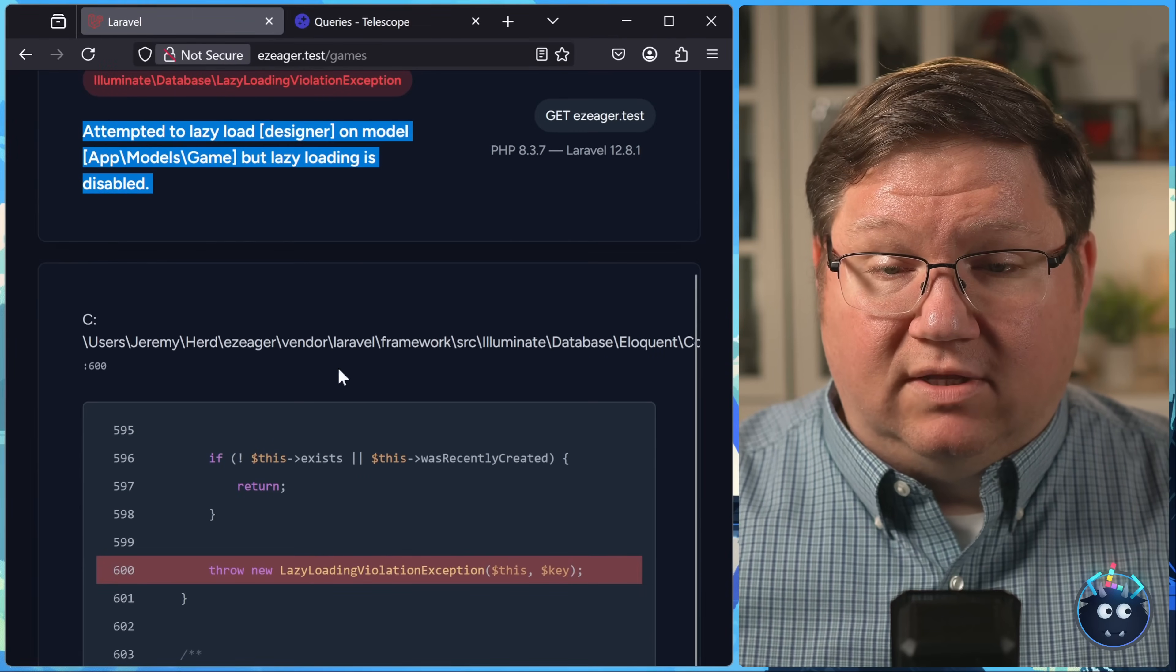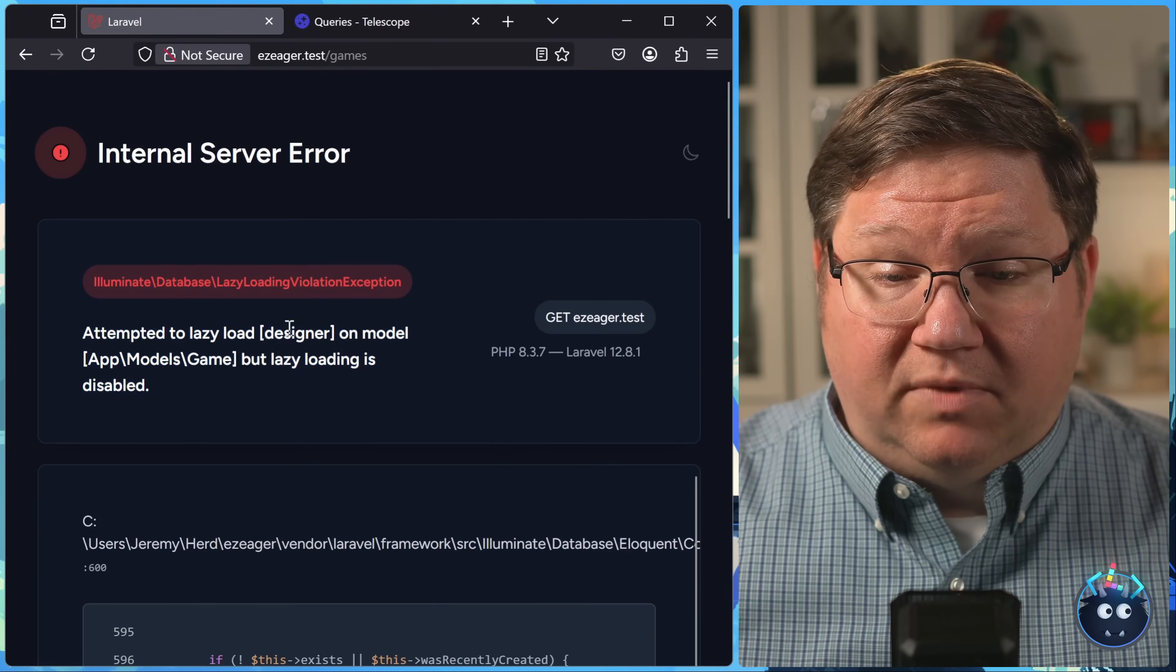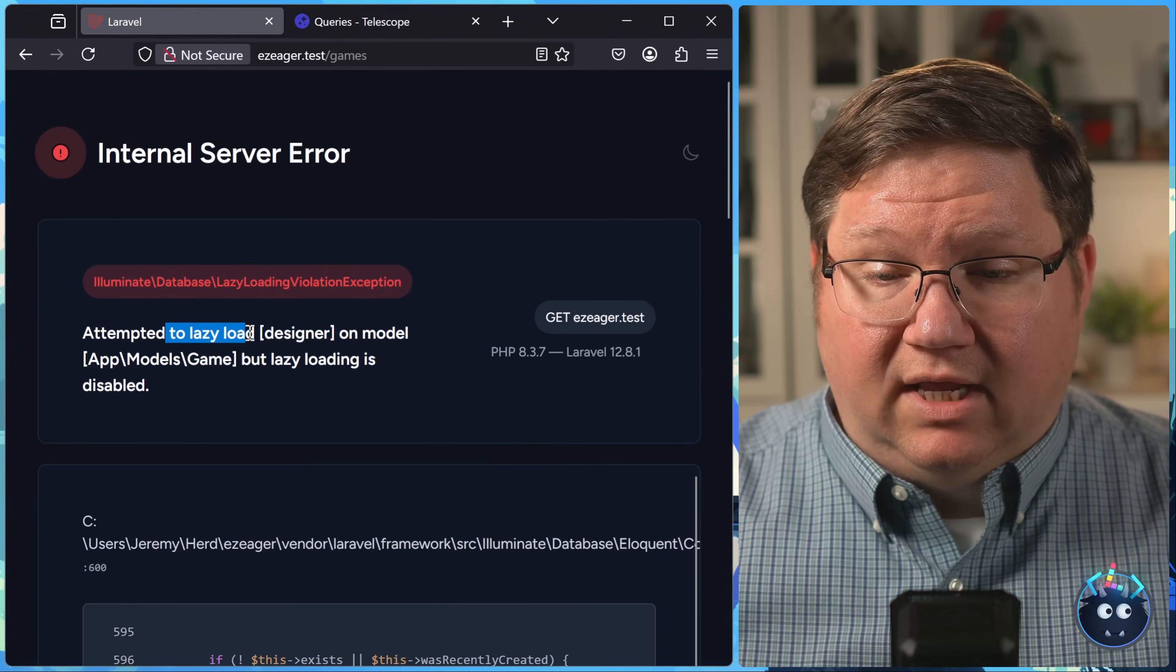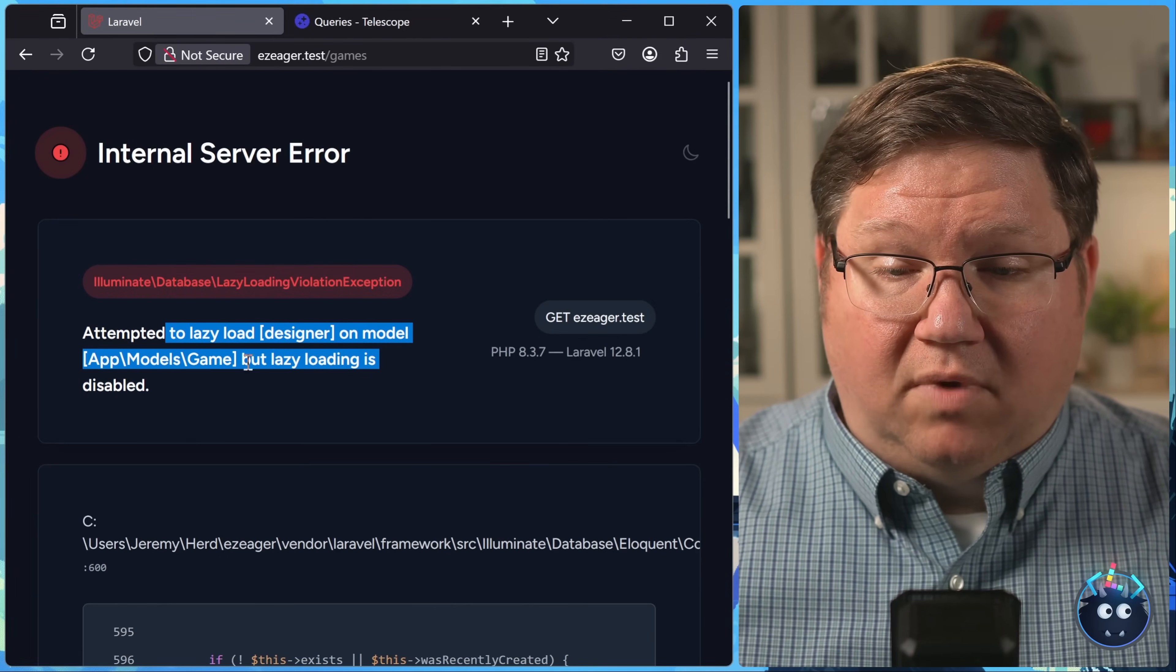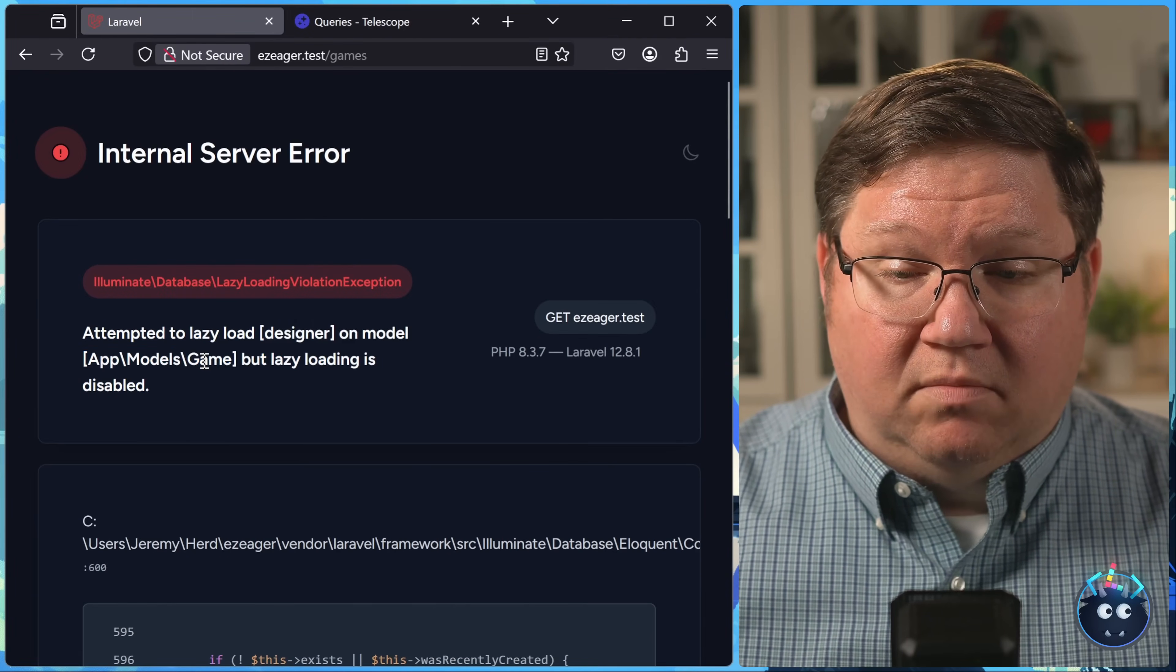So here we can see that the problem is attempted to lazy load designer on the model of game. And this is a fantastic feature because this points out some very problematic things within our application, things that just might slip past us because it's easy to do.